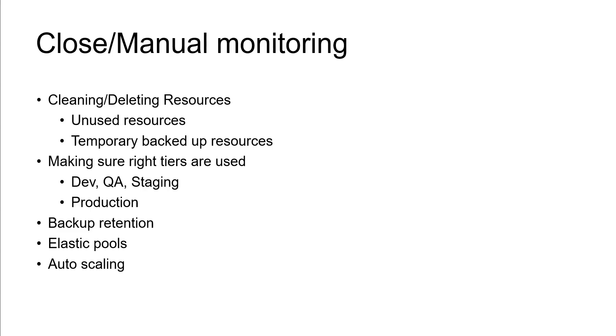Auto scaling also will help you to automatically scale up or down so that you can save money. This is one of the activities under the manual monitoring to save your cost, organizational cost, or cloud cost.